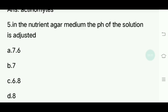Fifth question. In the nutrient agar medium, the pH of the solution is adjusted to what level? Options: 7.6, 7, 6.8, 8. Answer is 7.6.